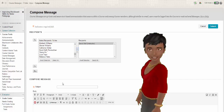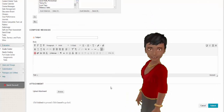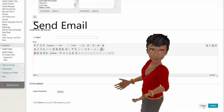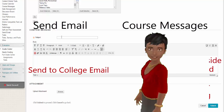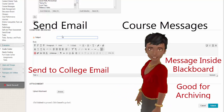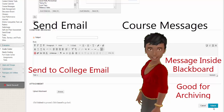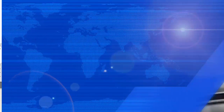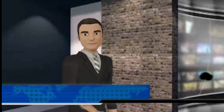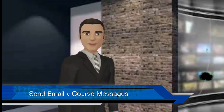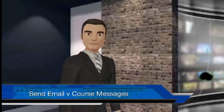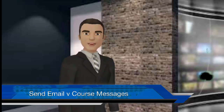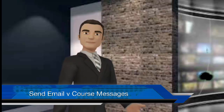Both forms of communication have distinct advantages. Send Email allows students to get the information without logging into Blackboard, and Course Messages offers a secure and easy means for students to receive messages that are archived. Which tool is best for you often relies on your task and how comfortable you are with it. Knowing their strengths helps you better help your students succeed. This concludes our overview of the Send Email and Course Messages tools in Blackboard.